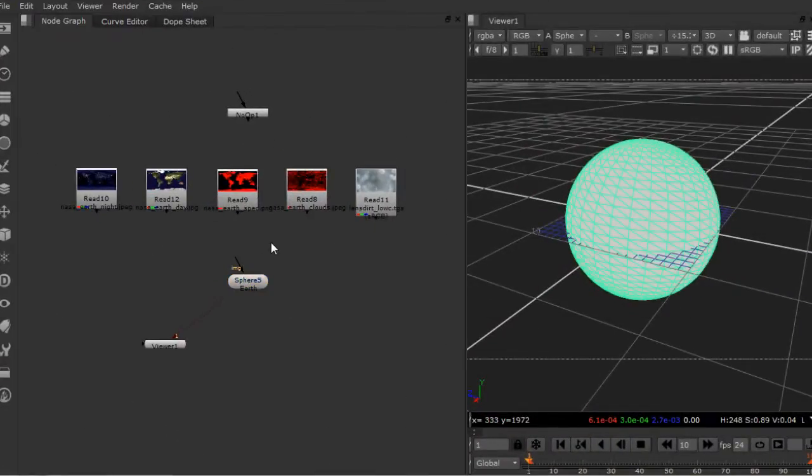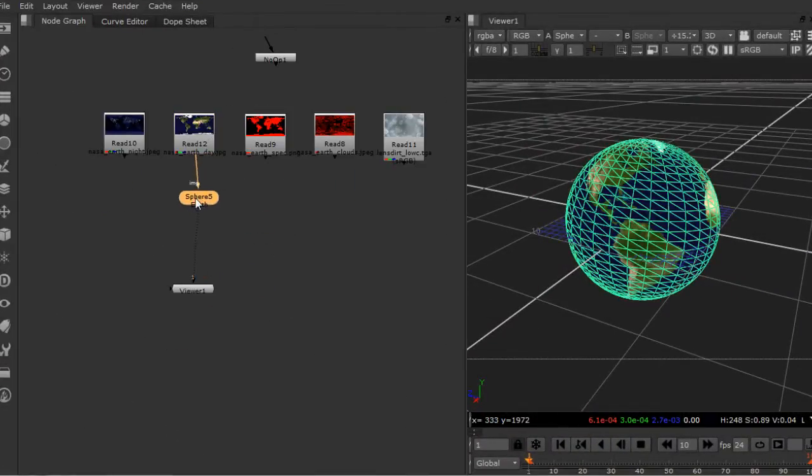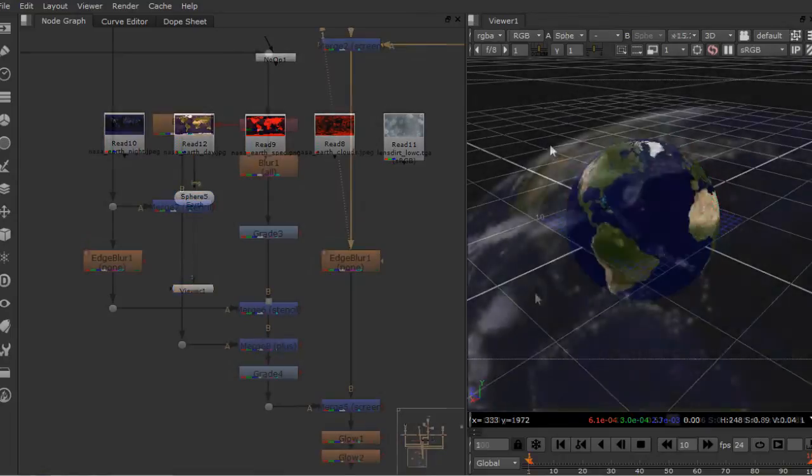In this course, we're going to learn to use Nuke to create a photorealistic space scene ready for the big or small screen.